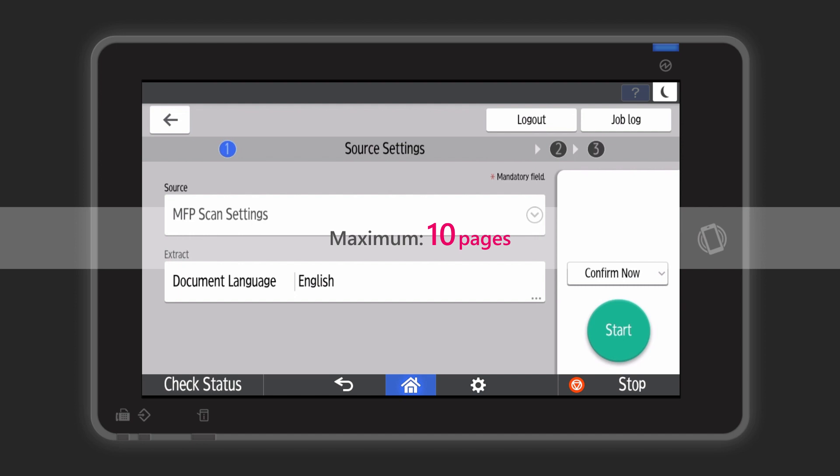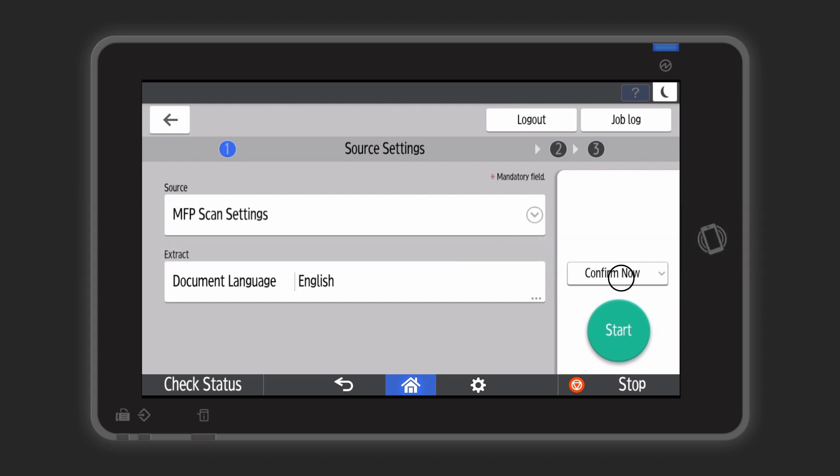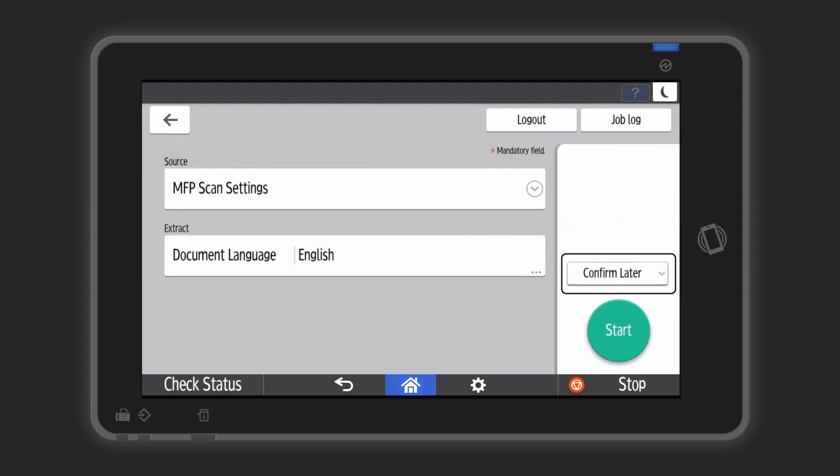If you want to process in batches, you need to run the application multiple times so that the total is less than 10 pages, or use the confirm later option to check the data using the web app.